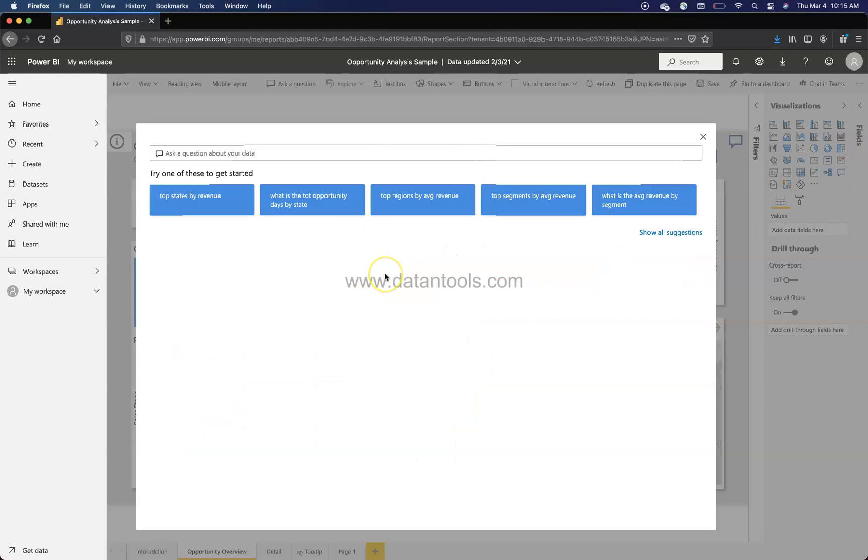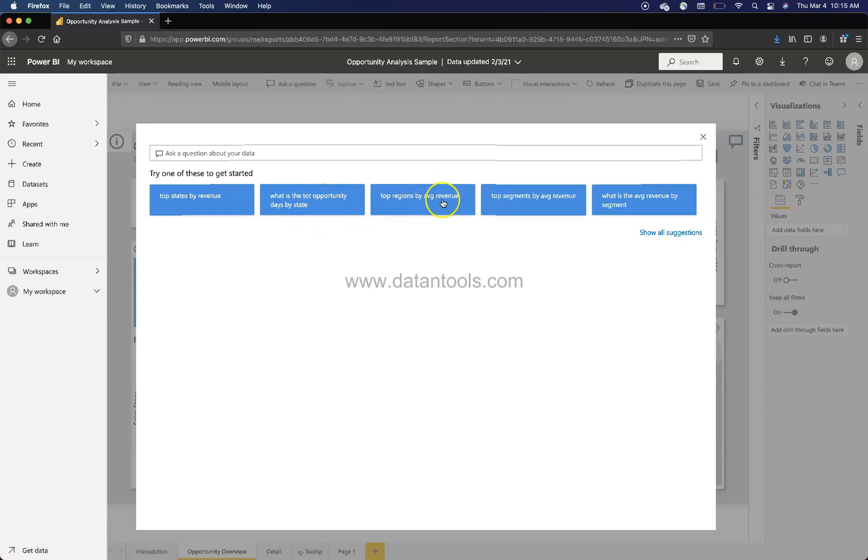Once you click, what it will show you is various queries like top states by revenue, what is the total opportunity, total opportunity, top regions or maybe the top opportunities.